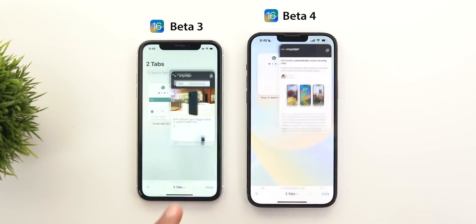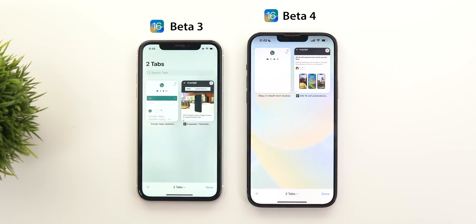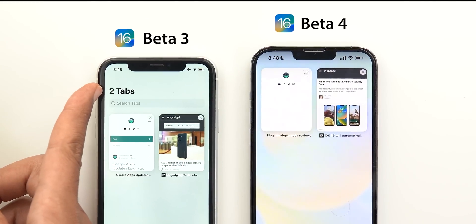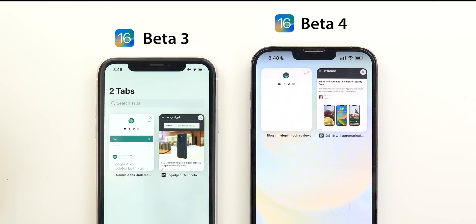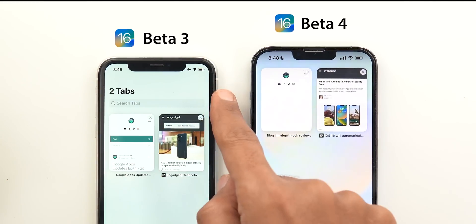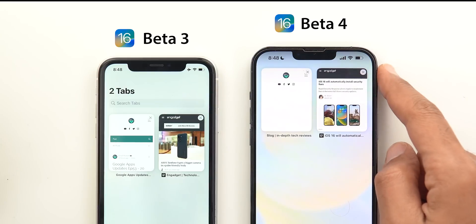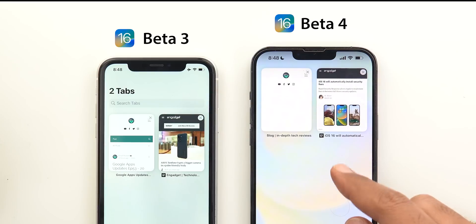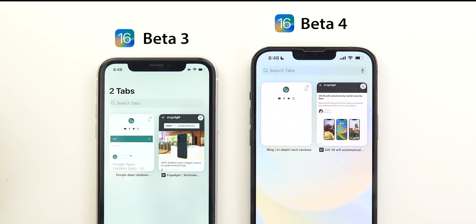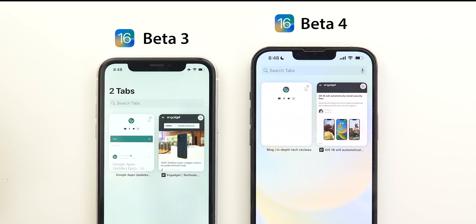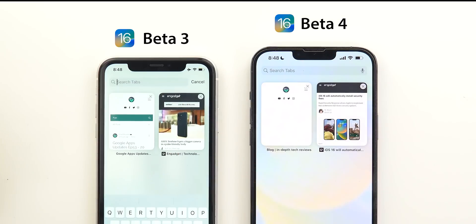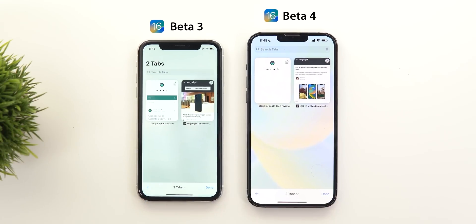The tab switcher of Safari got a lot of new changes. First, the number of tabs at the top left corner has been removed and it only appears at the bottom. The second change is the search bar, now hidden in beta 4 — to get it you need to swipe down. Change number three is the new mic icon that will allow you to search your tabs using voice, not only the keyboard like before.